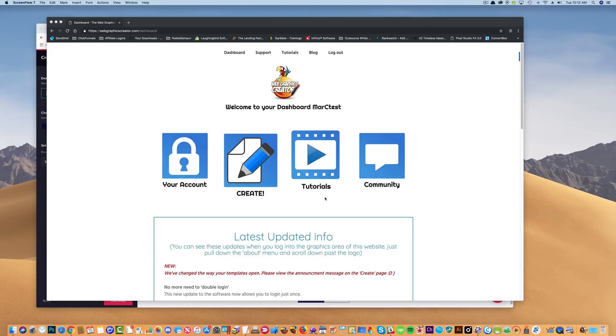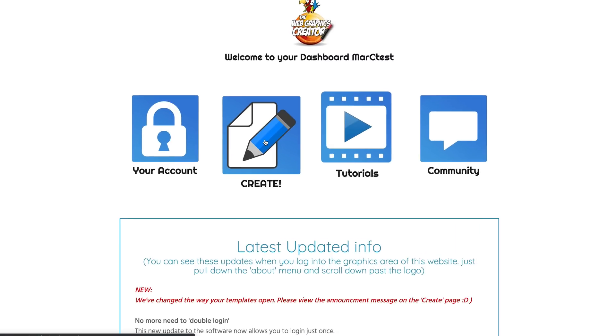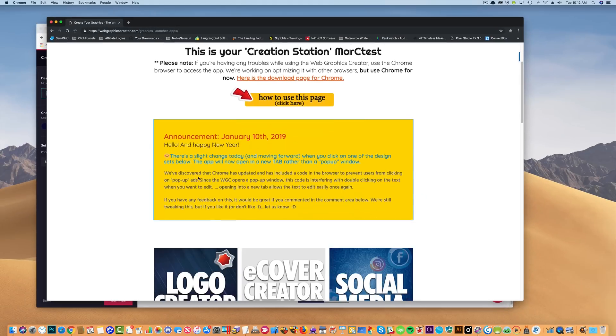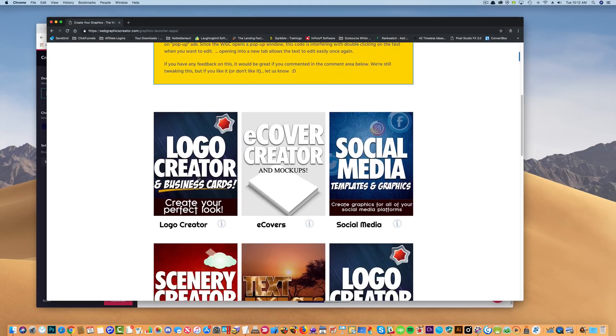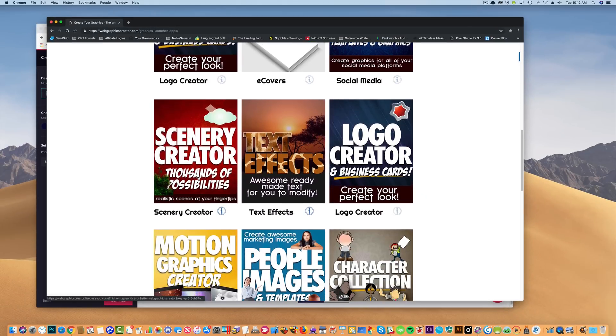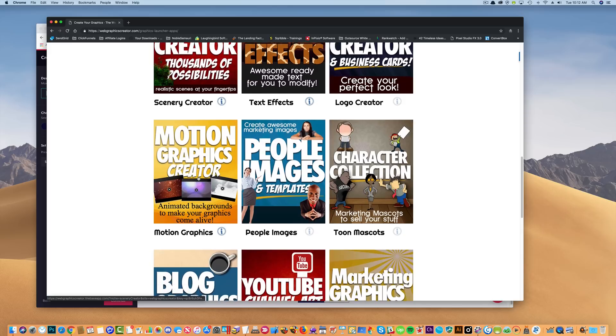Hey everybody, welcome to another video on using the Web Graphics Creator by LaughingBird Software. Today I'm going to teach you how to make your own t-shirt design for a website called teespring.com.